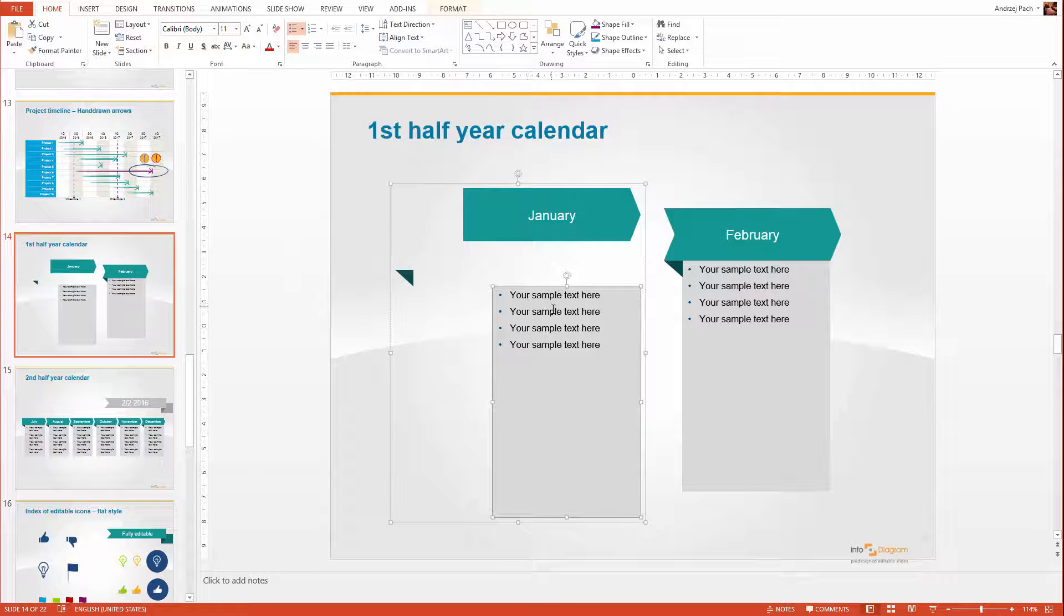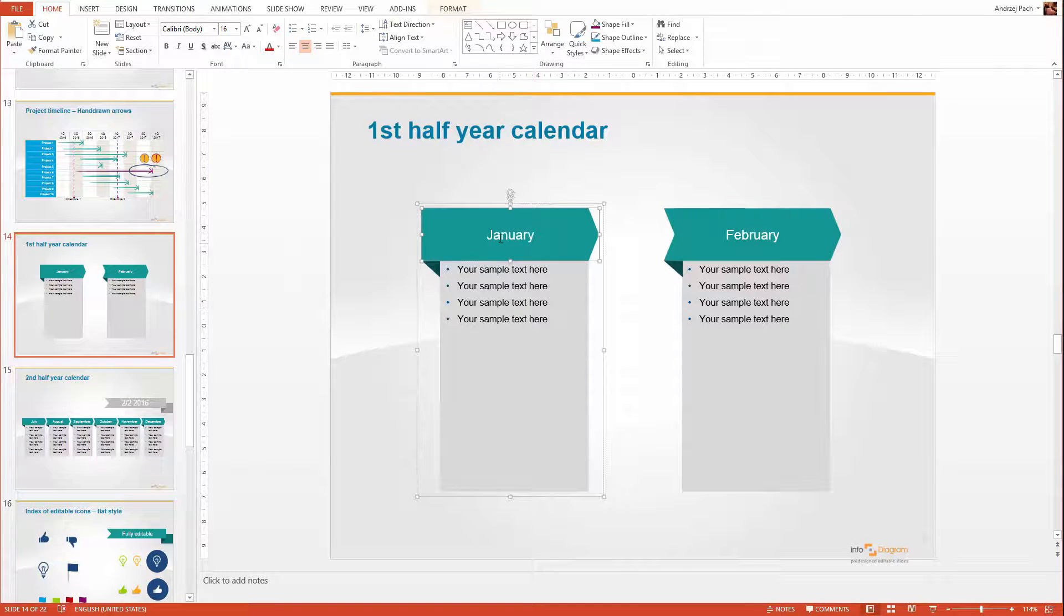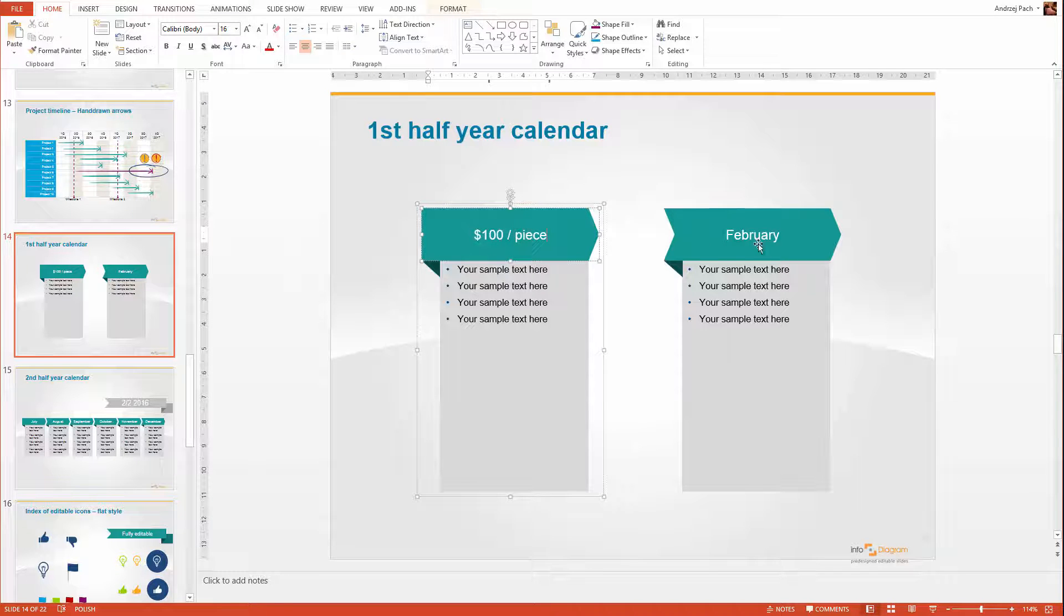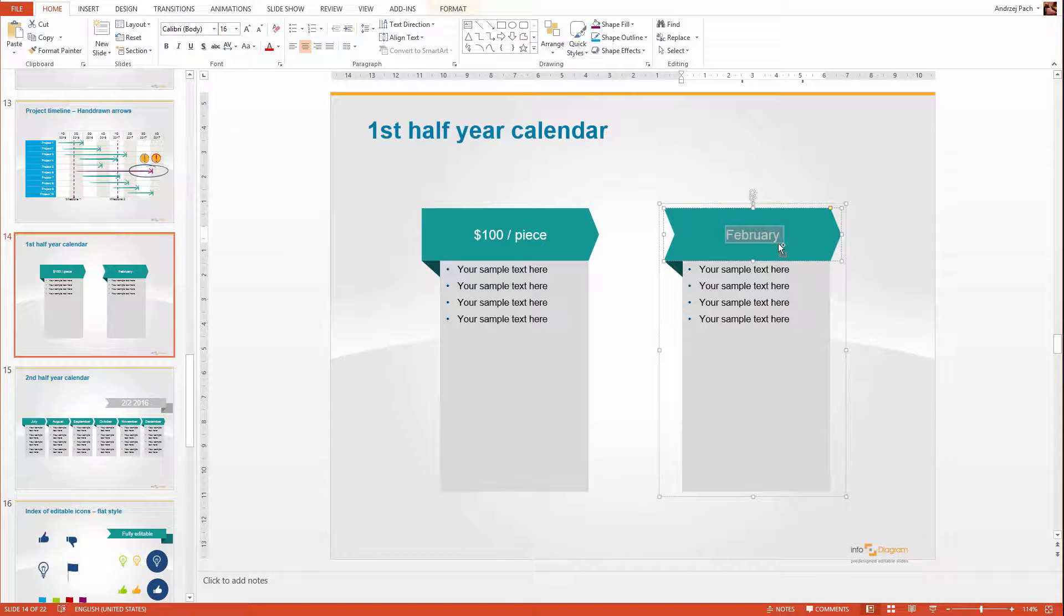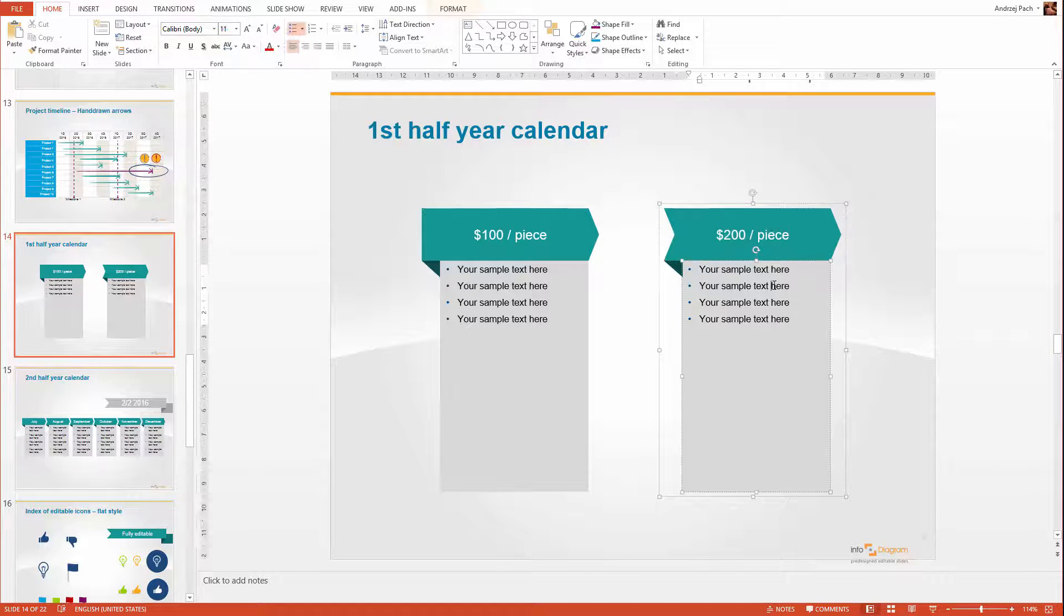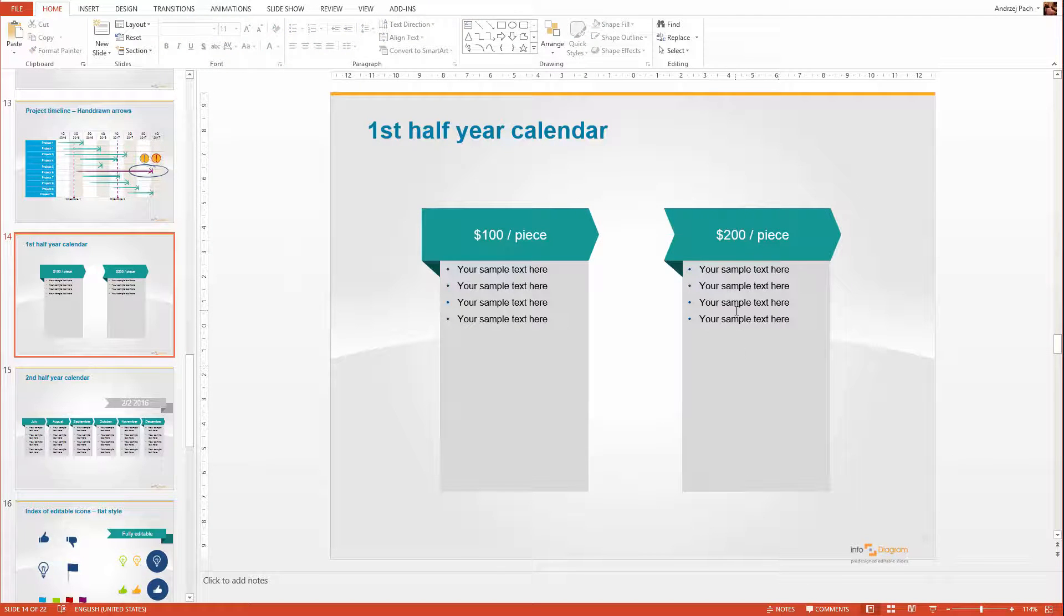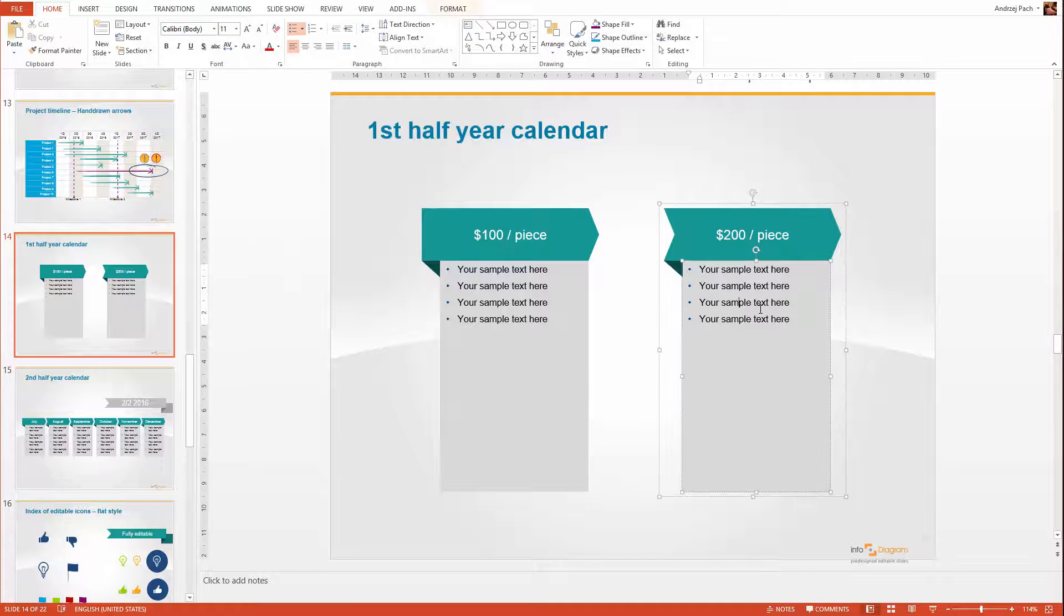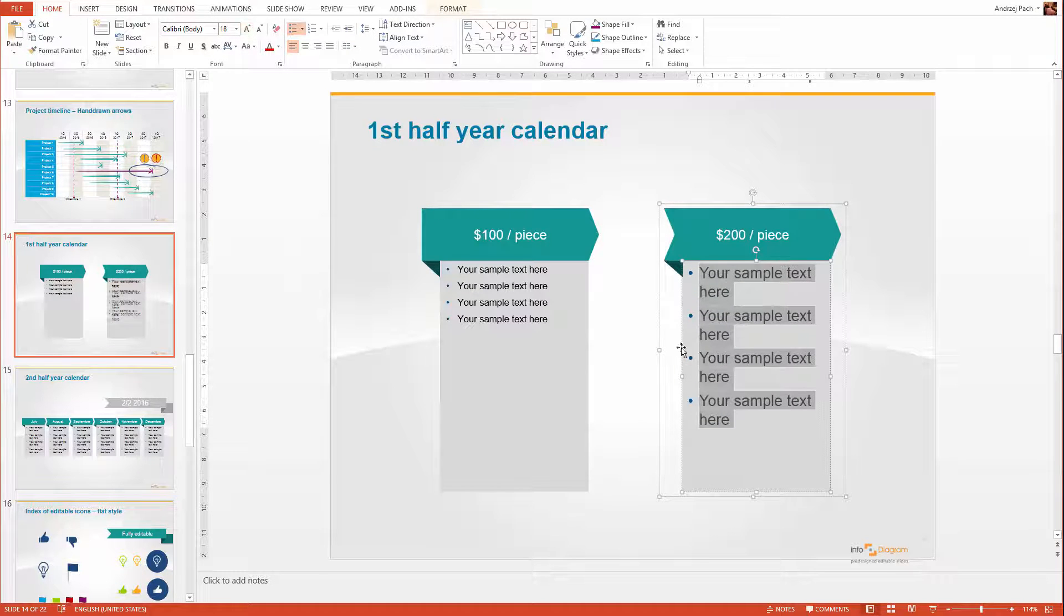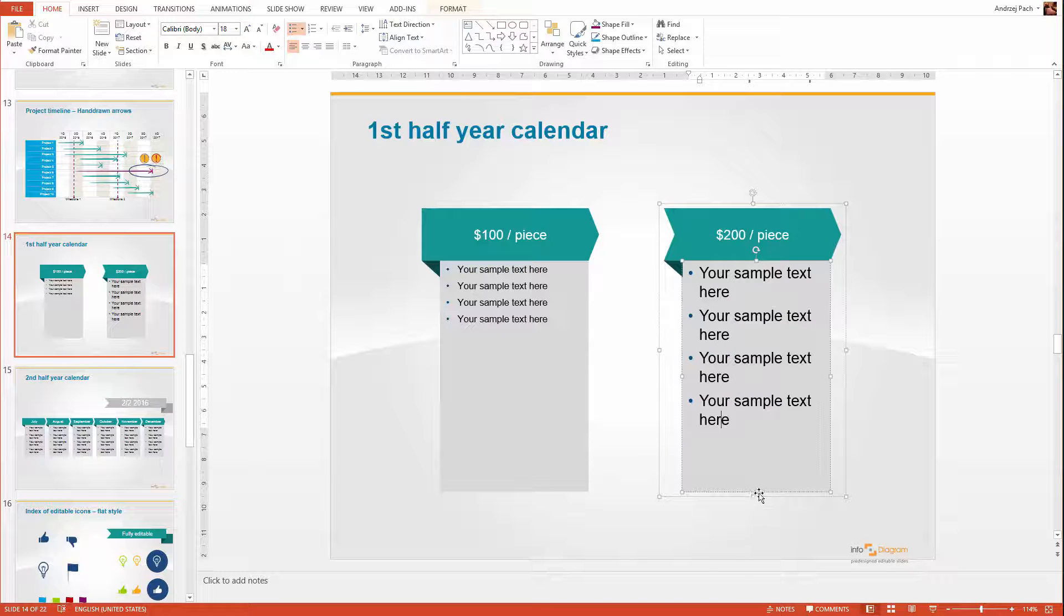I will go CTRL Z now and make for example 100 bucks here and 200 bucks here. Then I could for example adjust the text by pressing CTRL A and making it a bit bigger. And here I could write down some features.